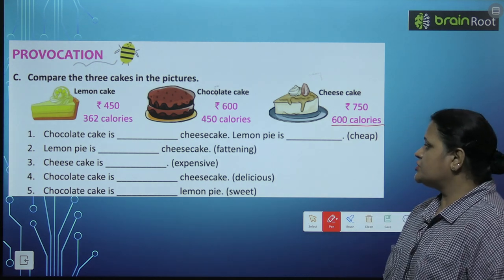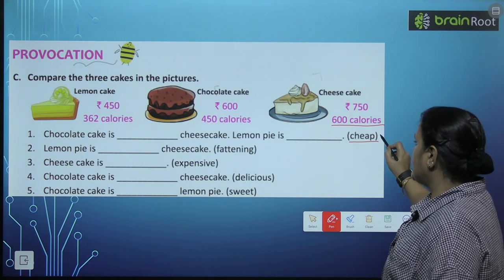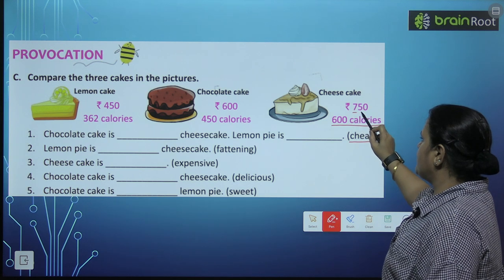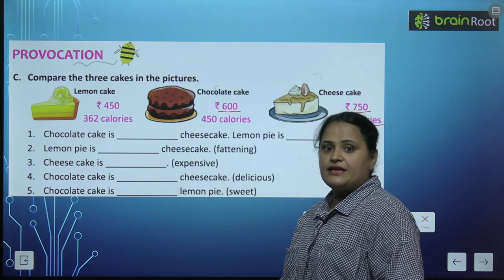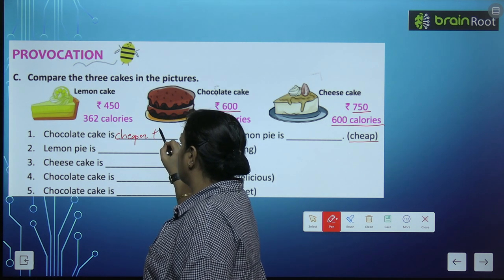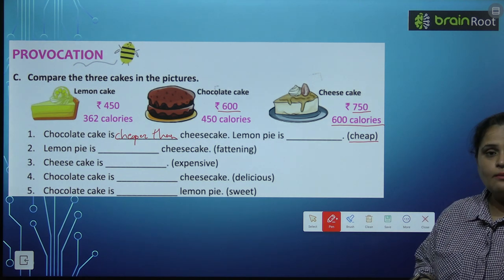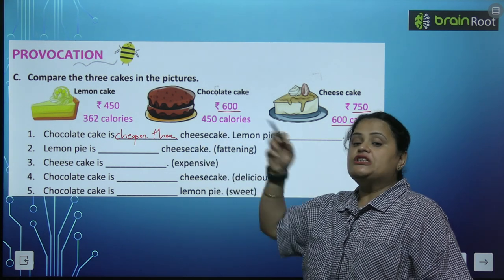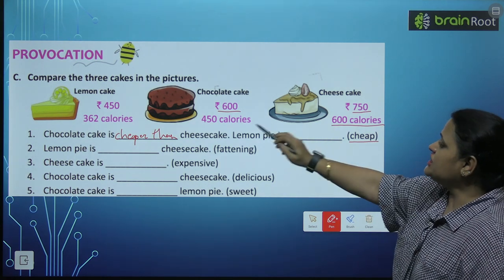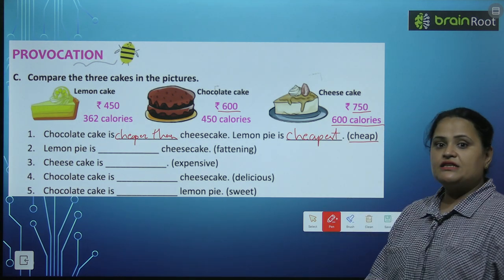'Chocolate cake is [cheap] than cheesecake.' Cheese cake 750 rupees ka hai, chocolate cake 600 rupees ka — so chocolate cake zyada sasta hai. Do cheezon ka comparison ho raha hai, comparative degree use hogi: cheaper. 'Lemon pie is [cheap]' — sabse kam hai iski rate, so superlative degree: cheapest. Sabse sasta.